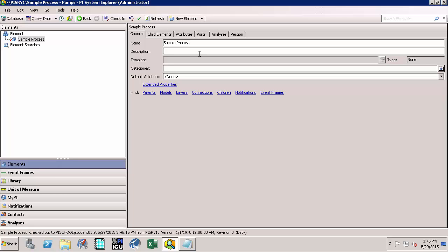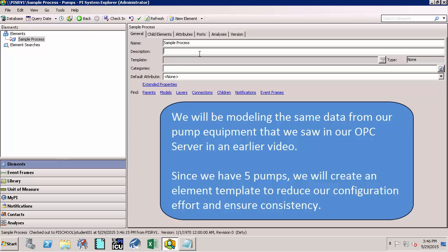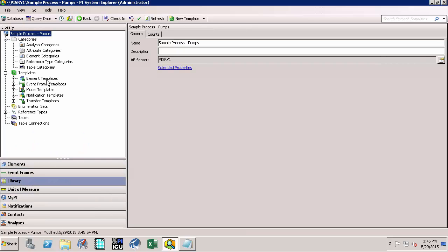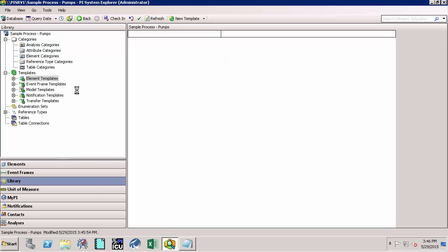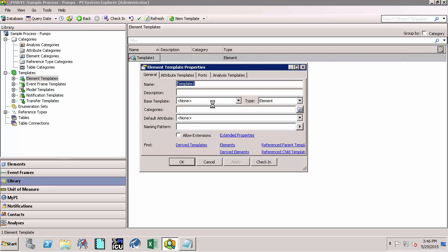Now let's define the template for the asset we are going to create under Sample Process — let's call this 'Pump'. To do that, click on the Library tab, click on Element Templates, and click on the New Template link. Let's call this 'Pump' with a capital P and say OK.